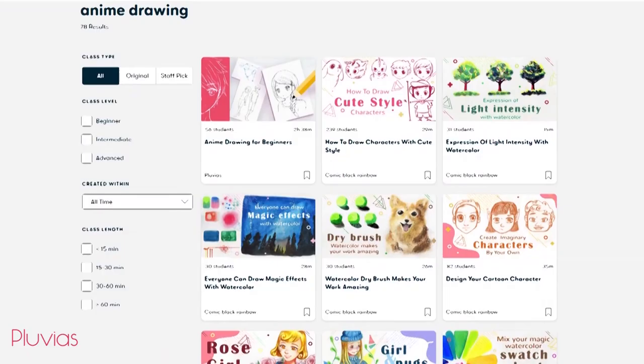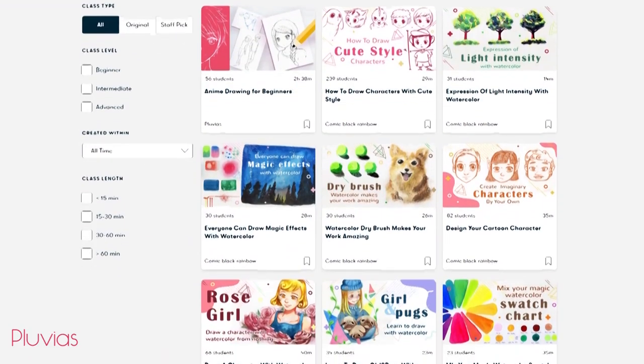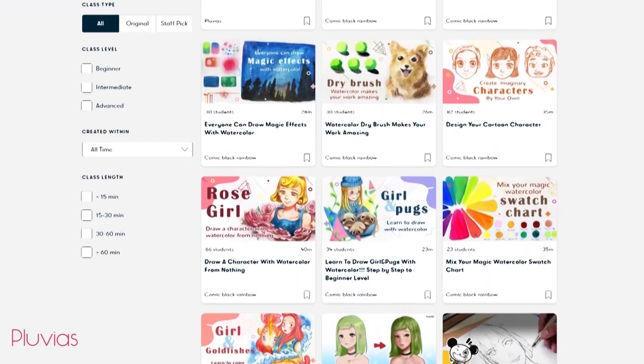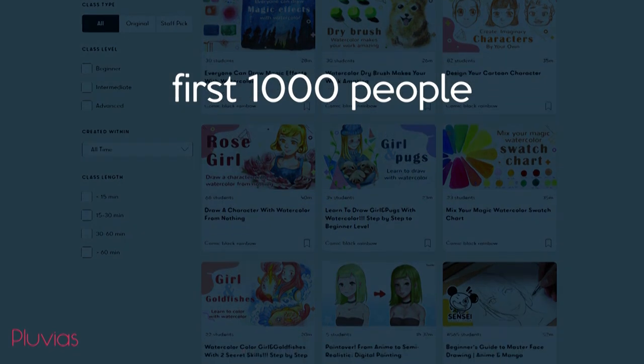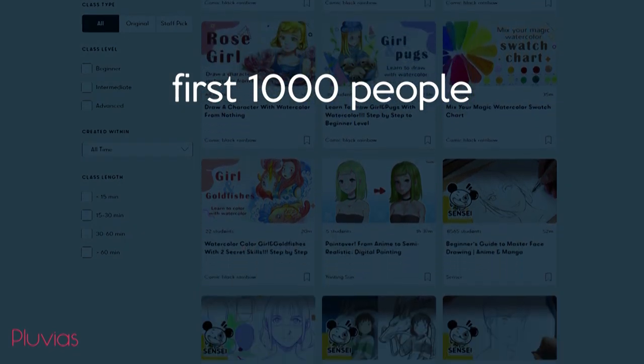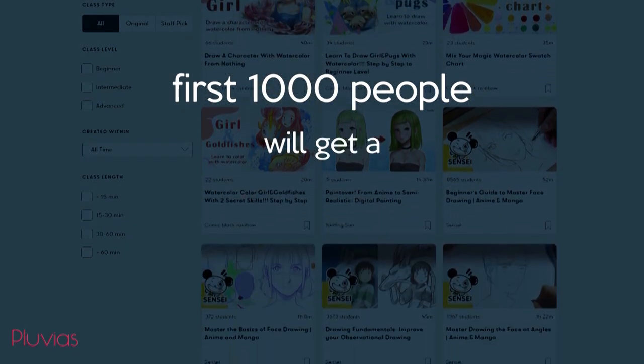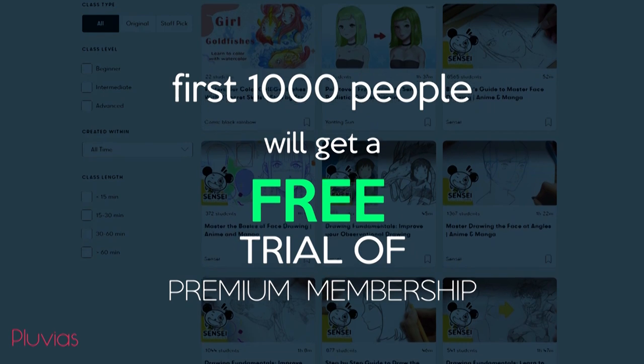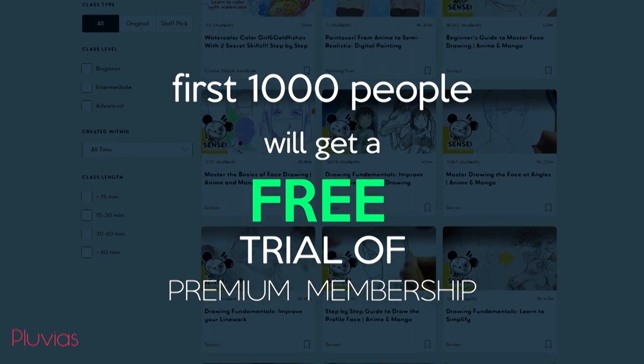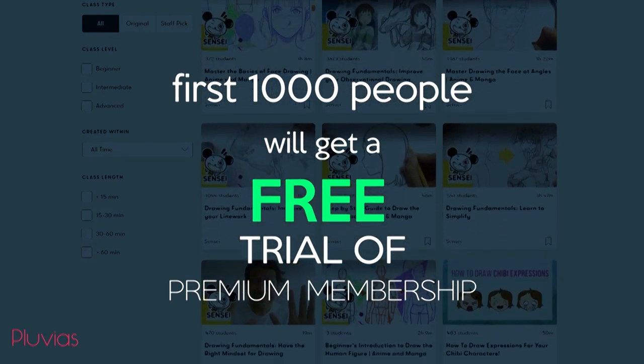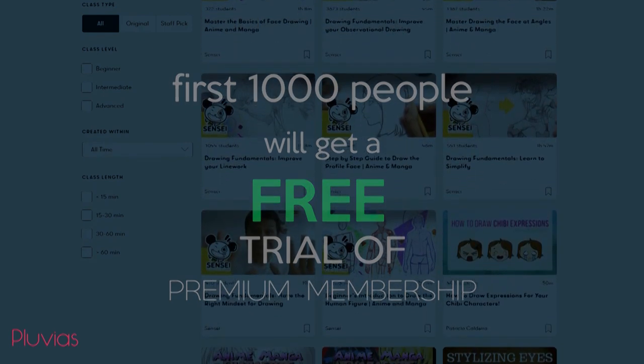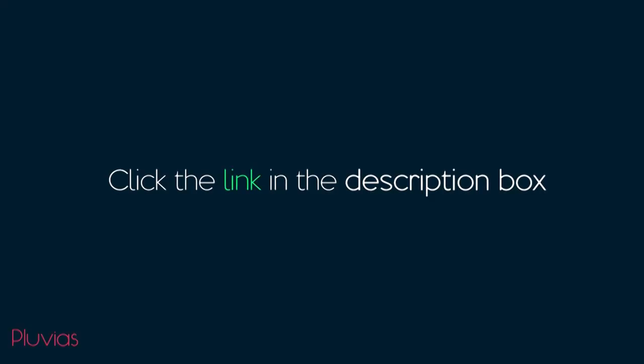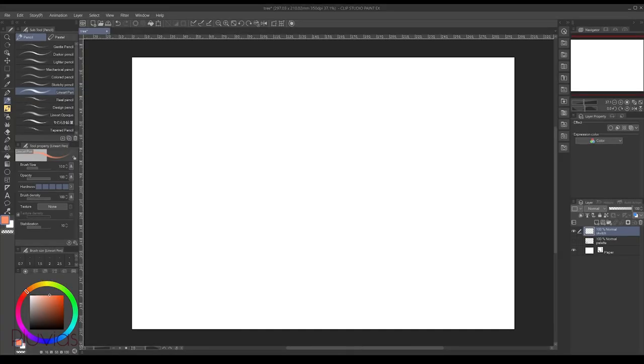and facial expressions. The great news is that you can try my class and all the others for free now, because the first 1000 people to click the link in the description box will get a free trial of Skillshare Premium Membership. And if you want to continue afterwards, it's only $10 per month for a yearly subscription. Head to the link in the description box to join the community, explore, and enjoy learning. So let's start the tree tutorial.